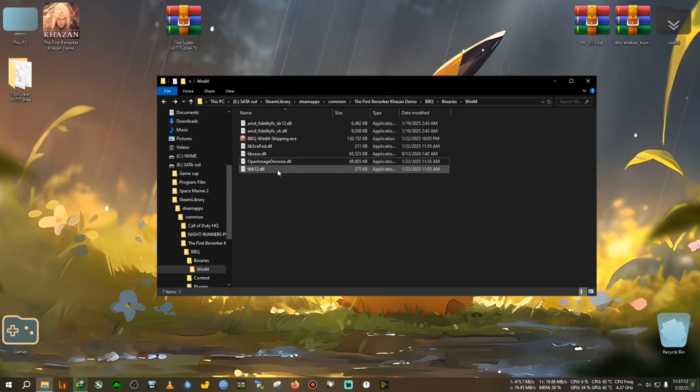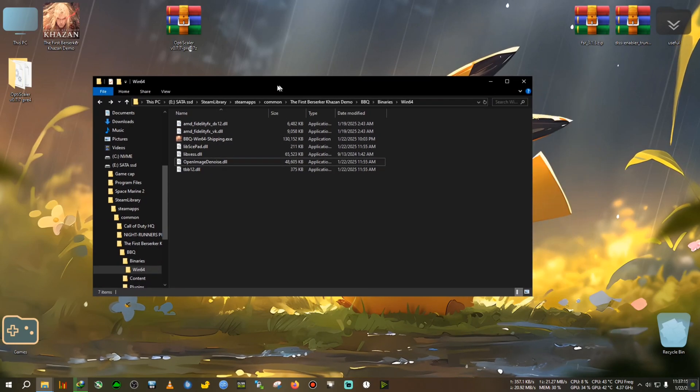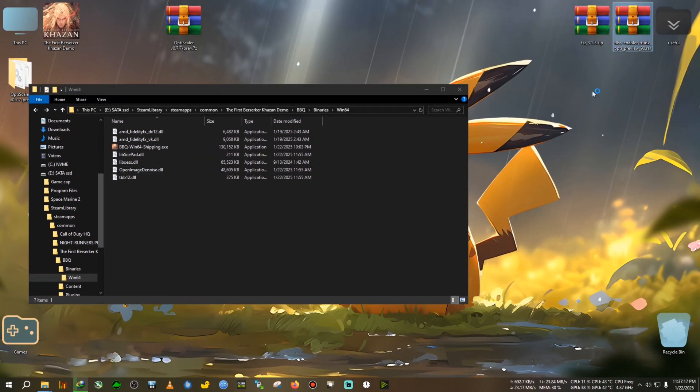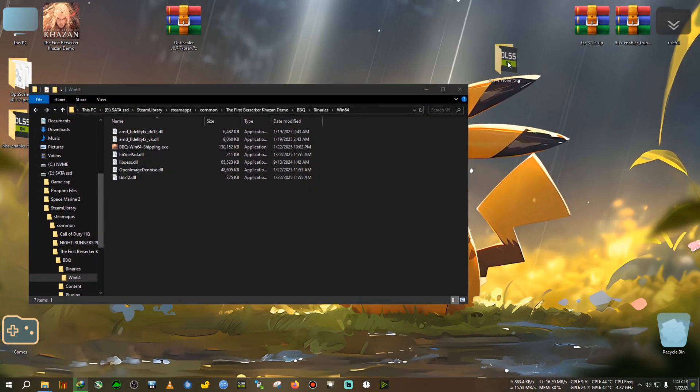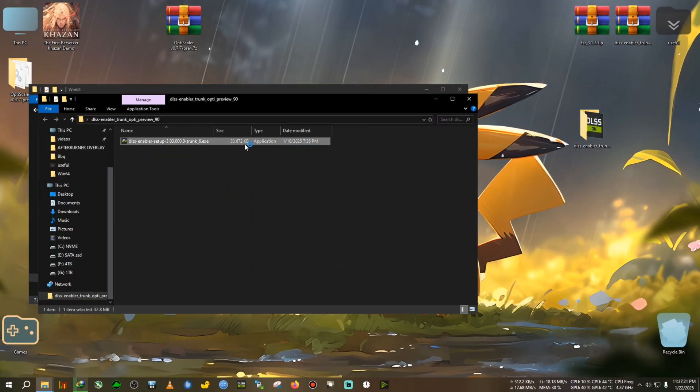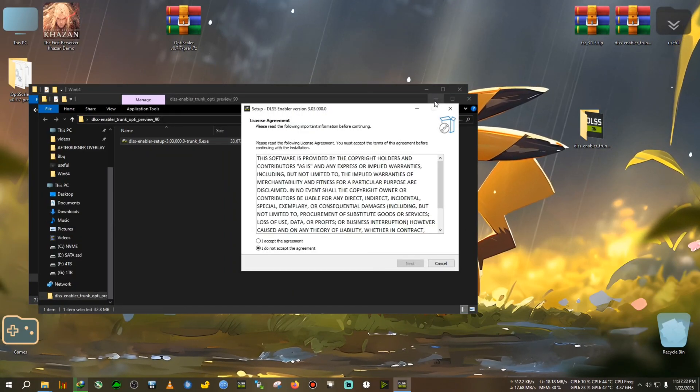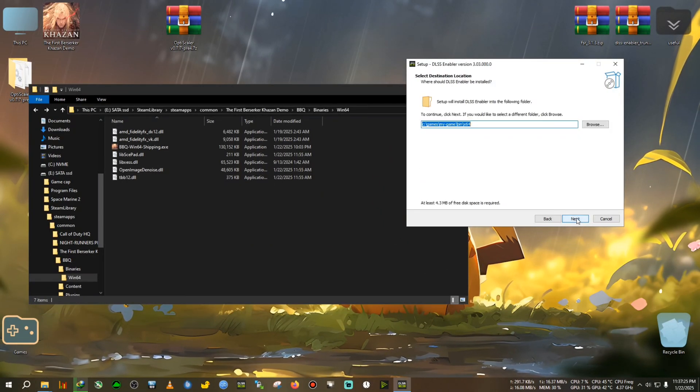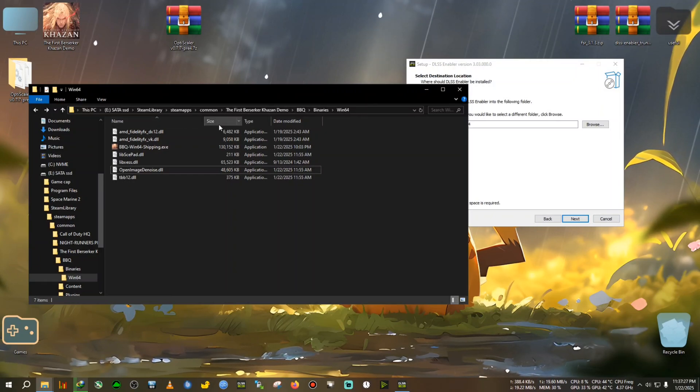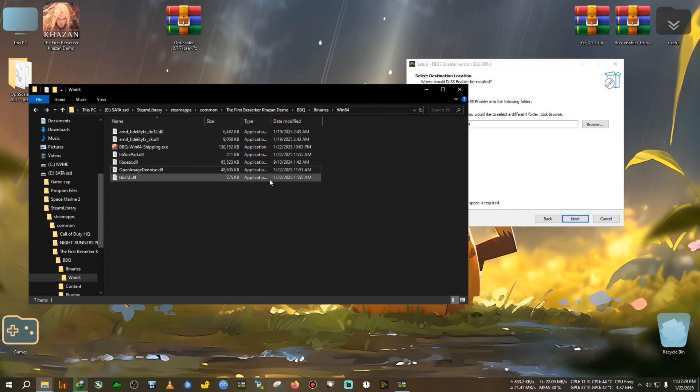All right, the OptiScaler has now been removed. Now I'm going to install the DLSS Enabler, so we're going to run the DLSS Enabler trunk, then we accept, next, next.